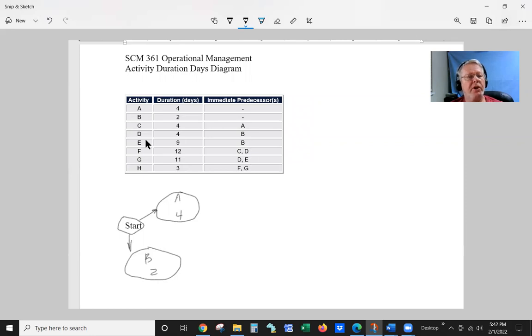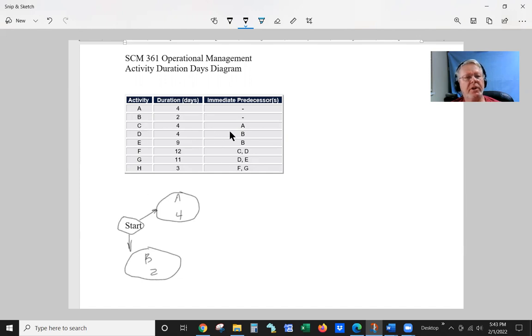B represents two days production. Next, we're going to do C. The precedence is going to be A, so we'll put C right next to it.